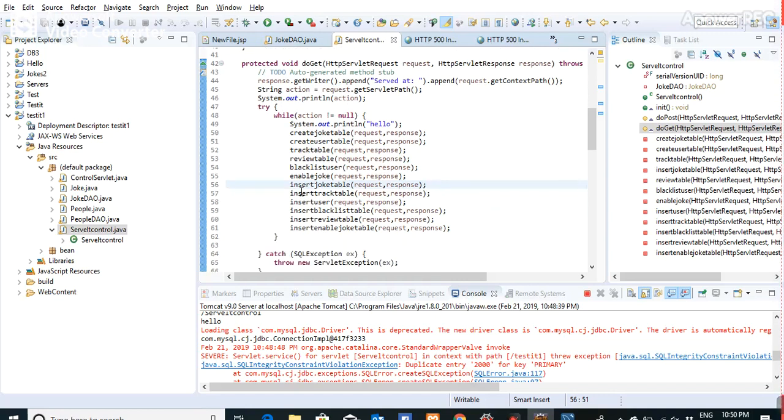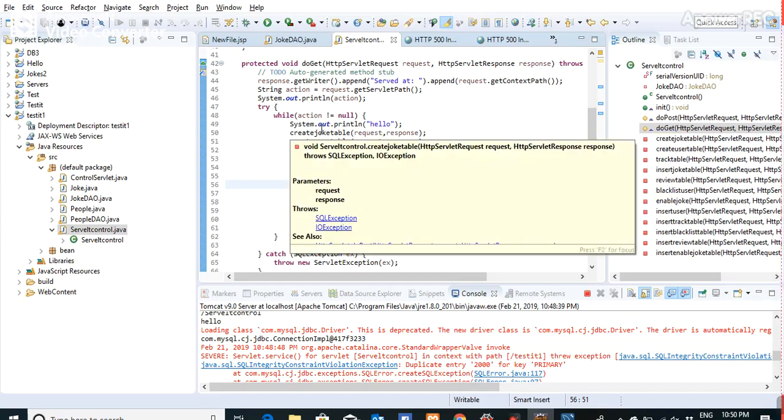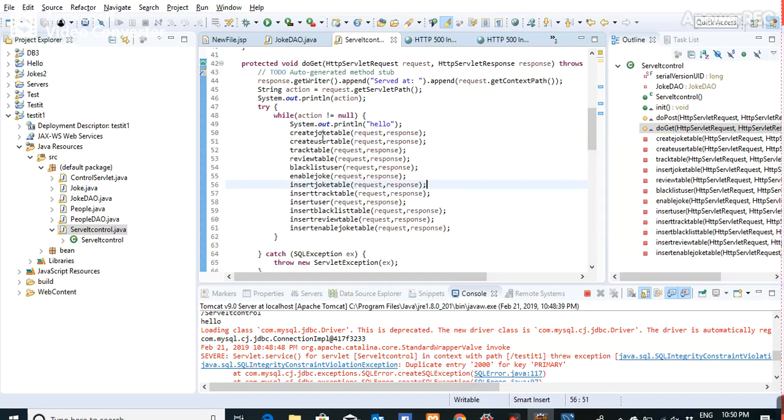The try-catch blocks are important for checking exceptions. In the try block, when action is not null, I invoke all the methods.